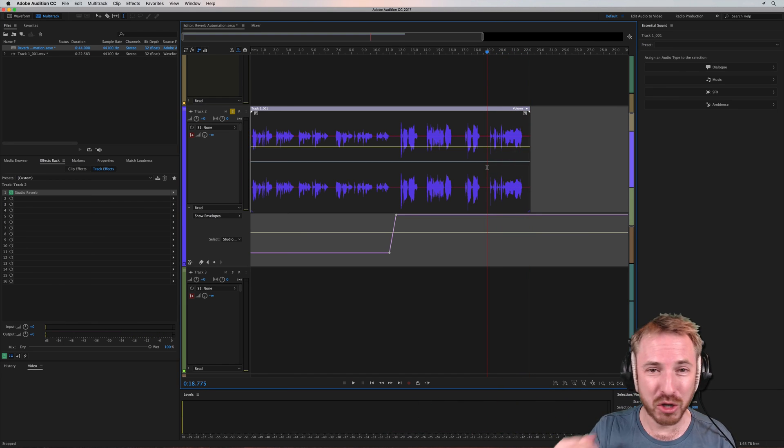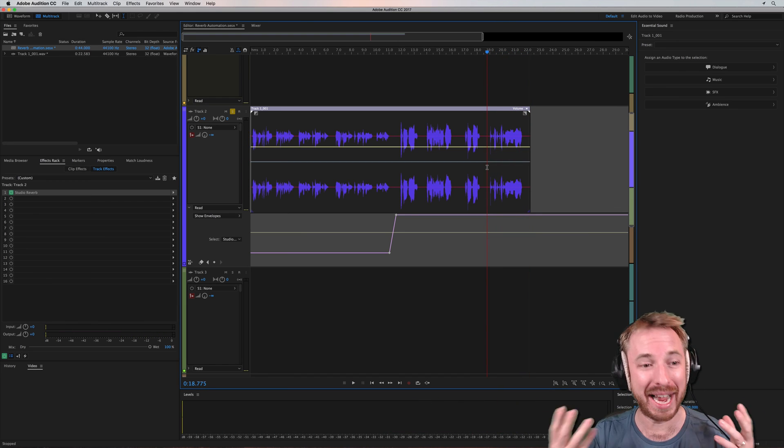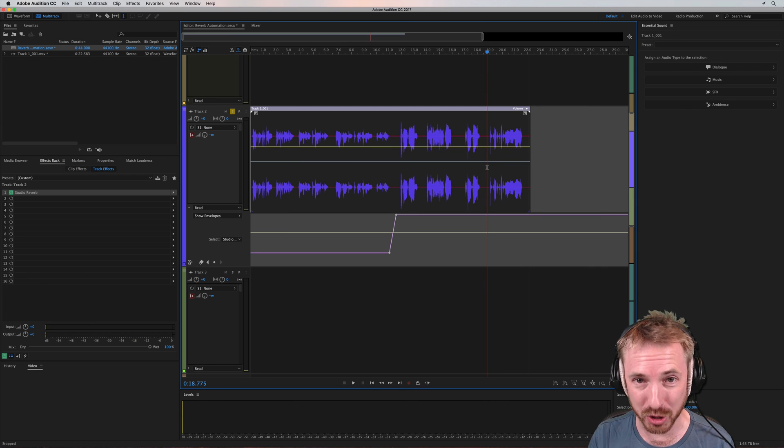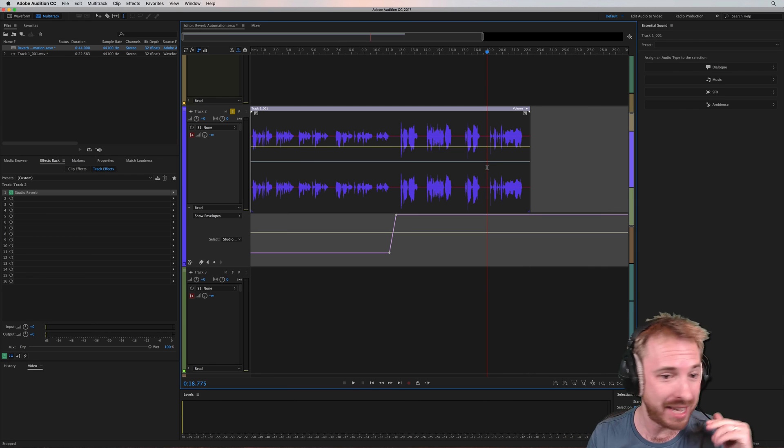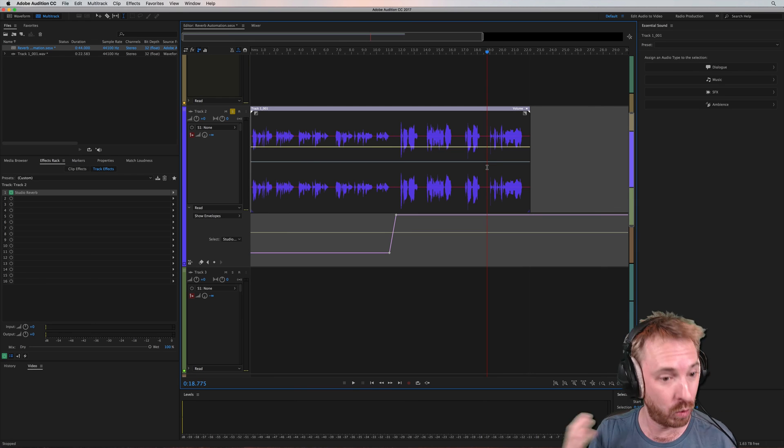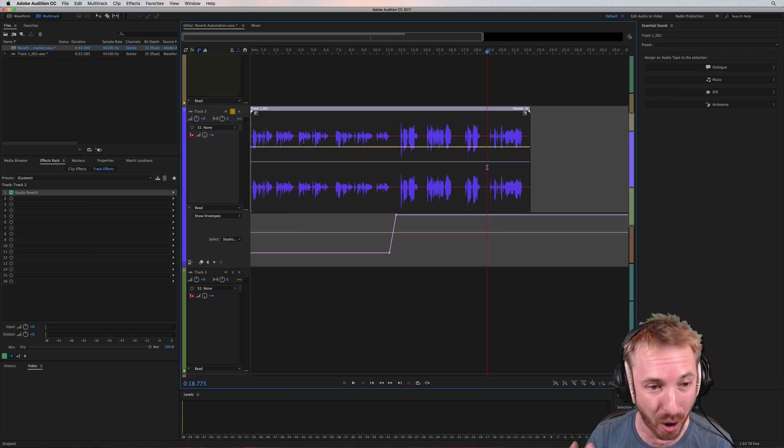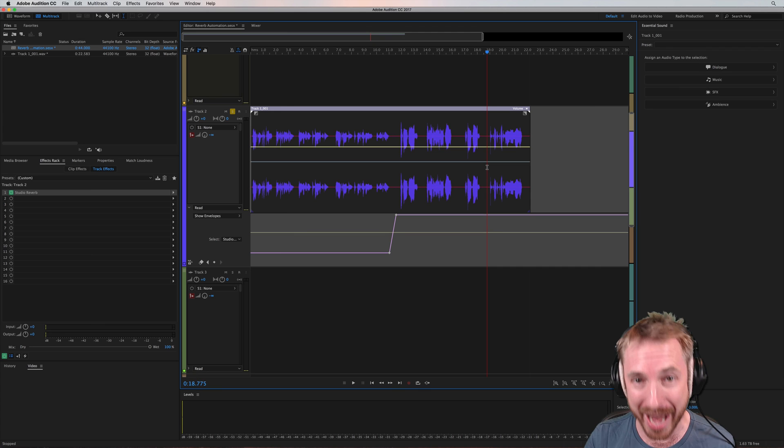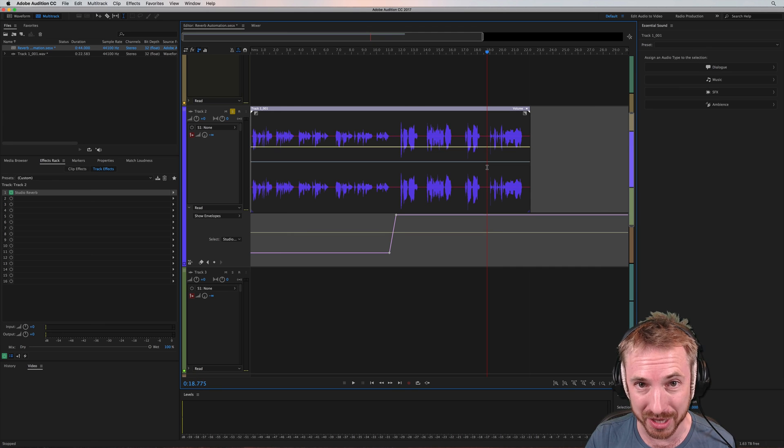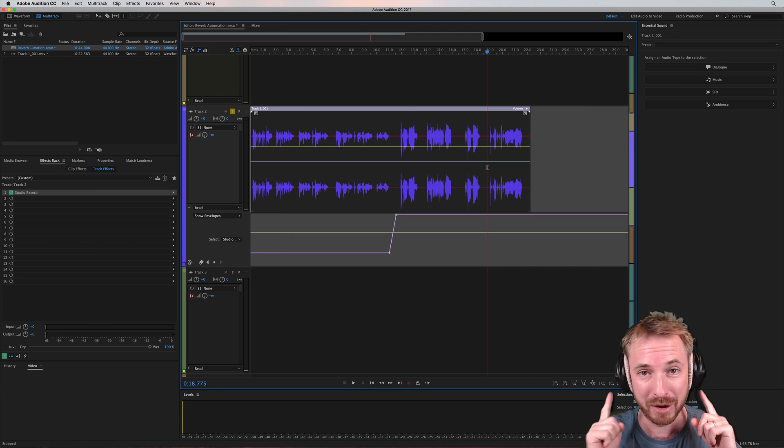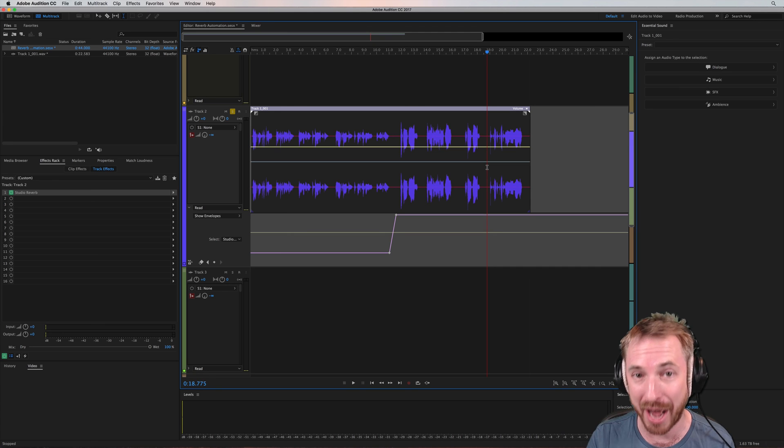So just a few examples of how you can automate, sidechain, duck, change the wetness of reverb on the fly in Adobe Audition CC. I hope this has helped you, Ben, and others.